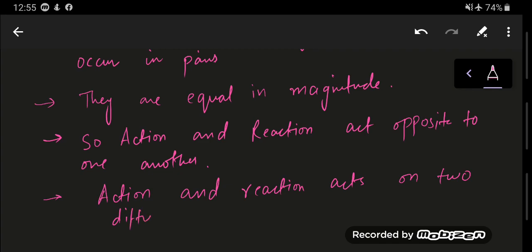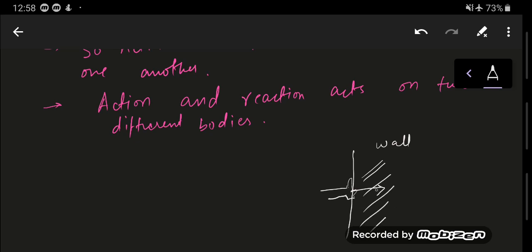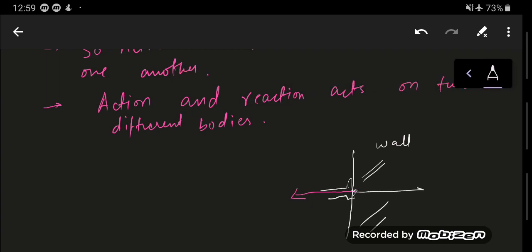I'm going to give you some examples which will help clarify this concept. Let's say you have this wall and someone is pushing the wall with their hand. This person is applying some action on the wall, and the wall will exert an equal but opposite reaction on the hand. So the action and reaction are equal in magnitude but oppositely directed.